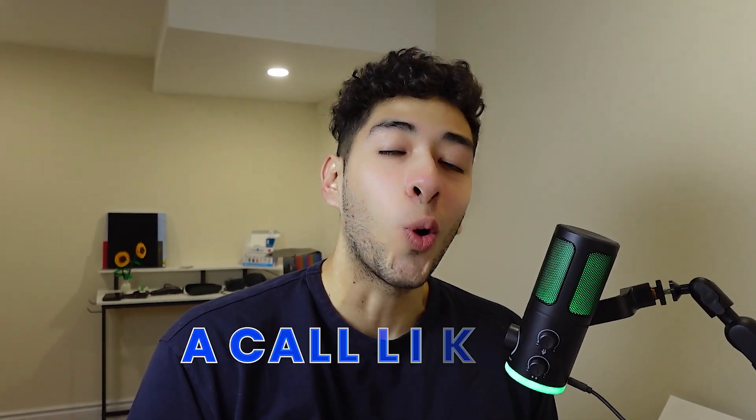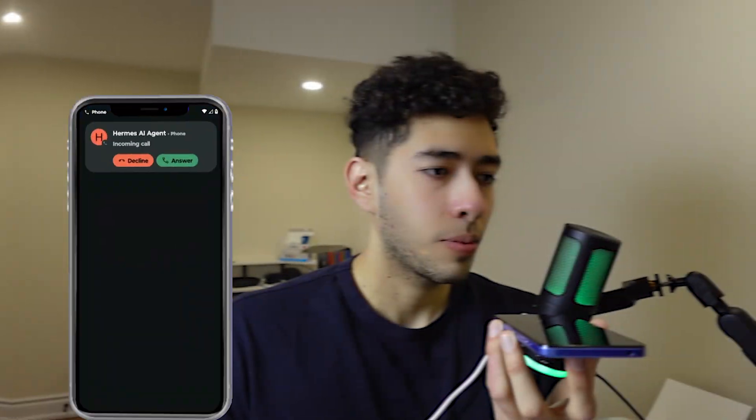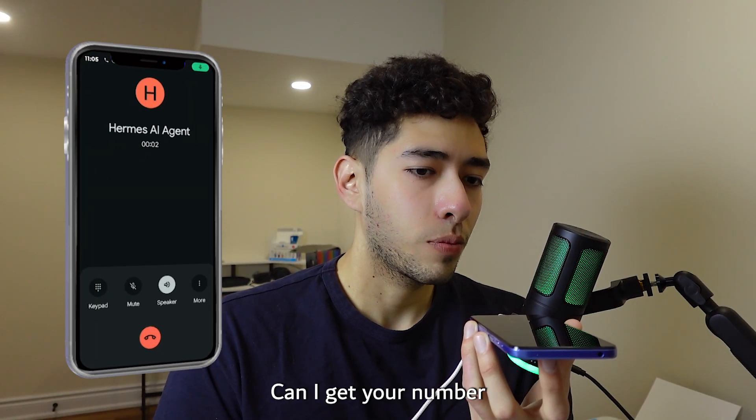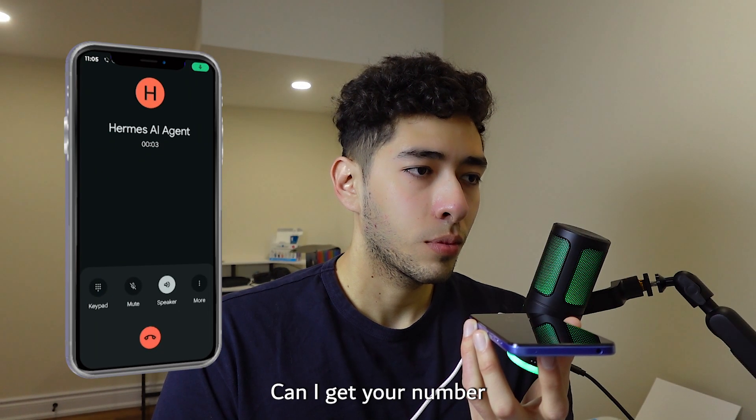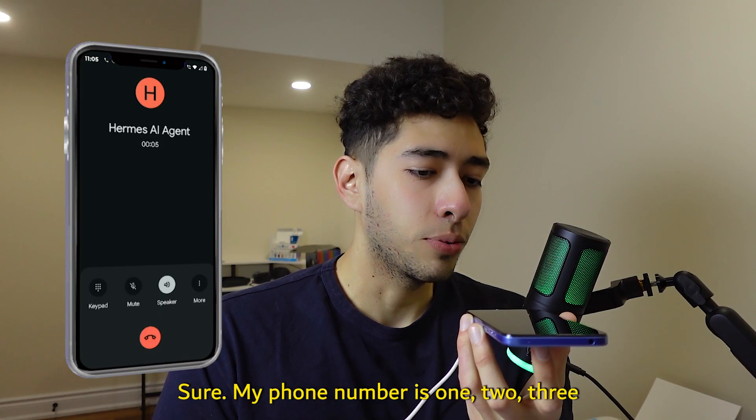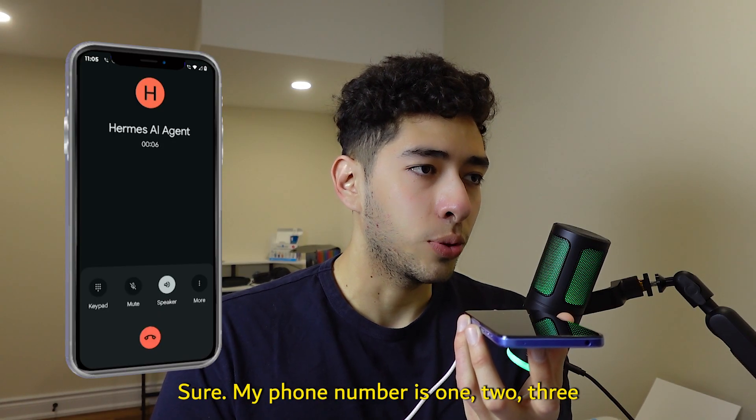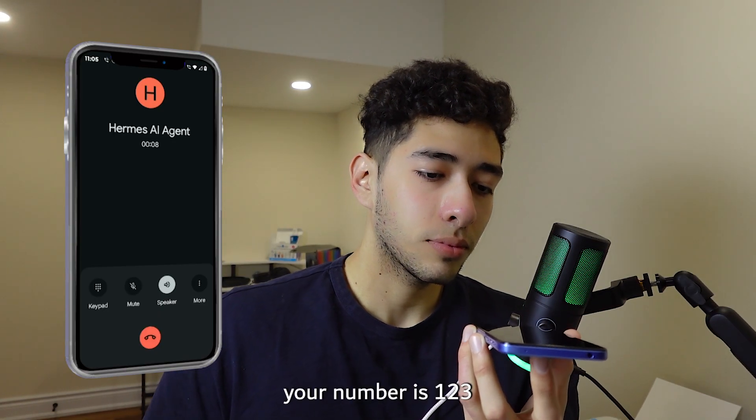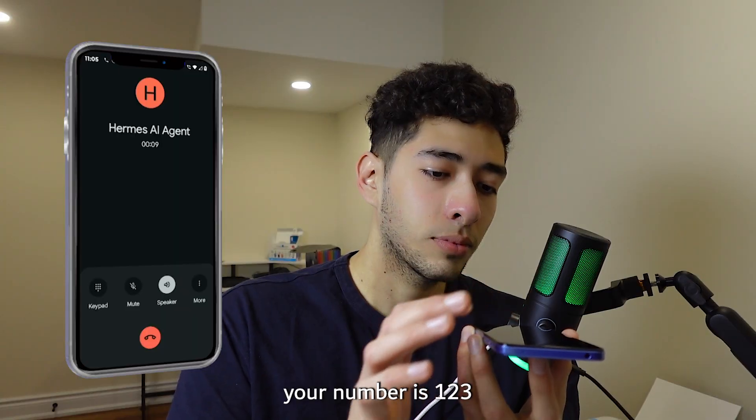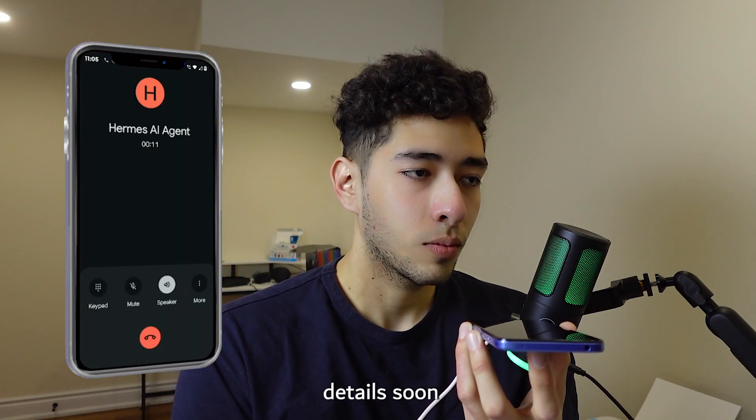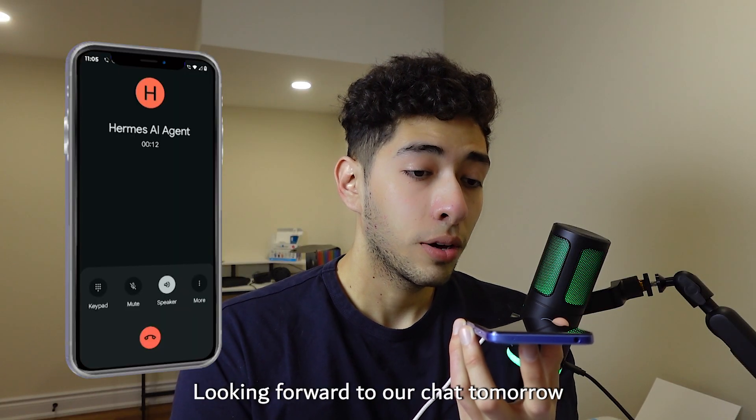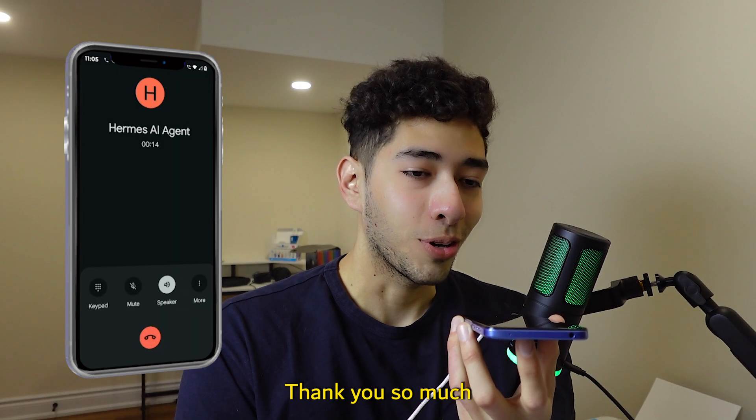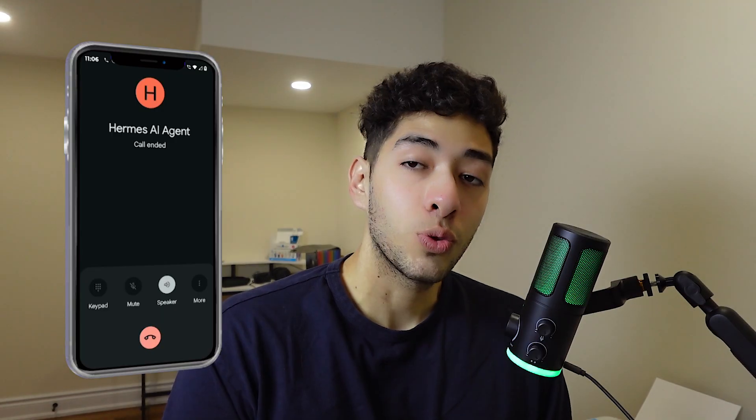Have you ever received a call like this? I'll set it up for 10am tomorrow. Can I get your number to confirm the details? Sure, my phone number is 123. Got it, so your number is 123. I'll send you the confirmation details soon, looking forward to our chat tomorrow. Thank you so much.